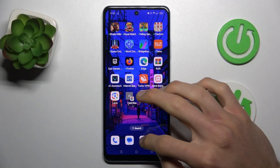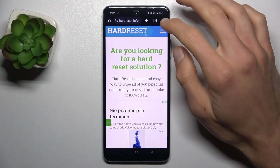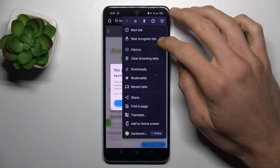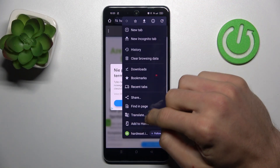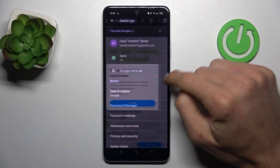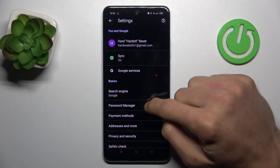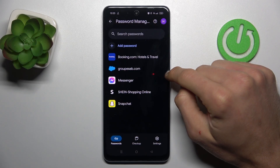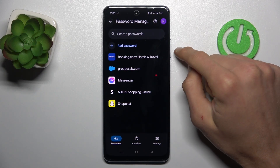To do it, open the Google app and tap on the three dots in the right corner. There, scroll down and choose Settings, where we have our Password Manager and there we can manage our passwords.